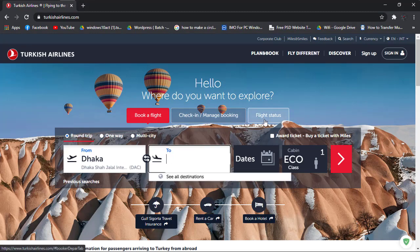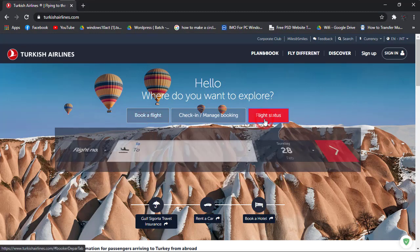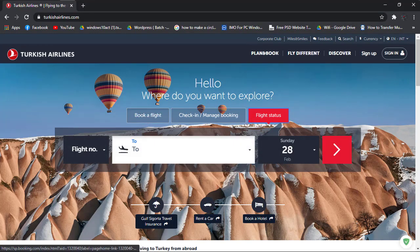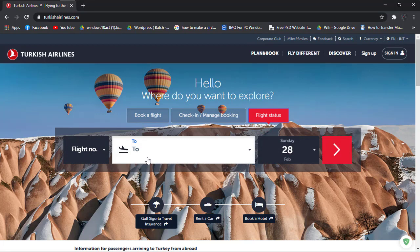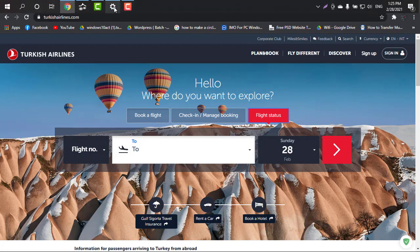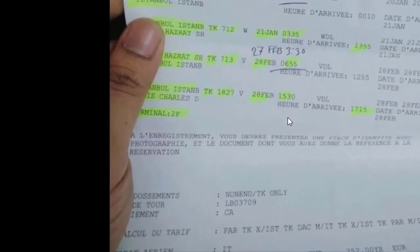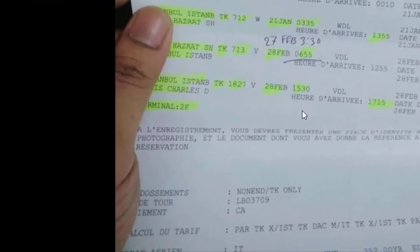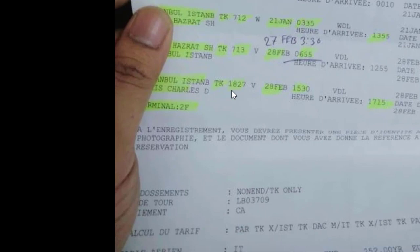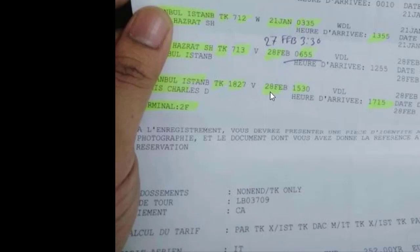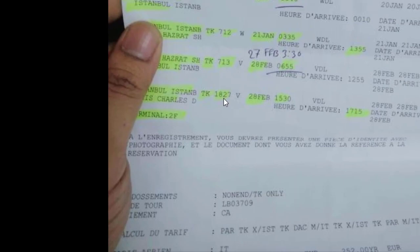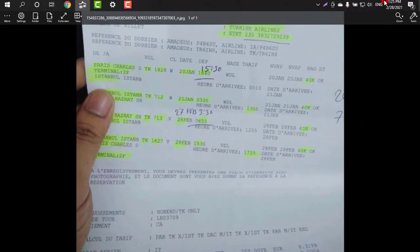When the site appears, simply go to flight status and it's asking me to type something. I'm provided with a slip from my agent, from my agency, and it's showing like this. It is looking like TK 1827 on 28th February.